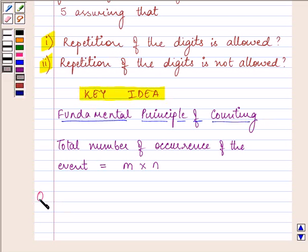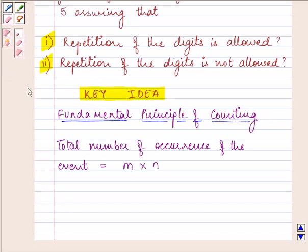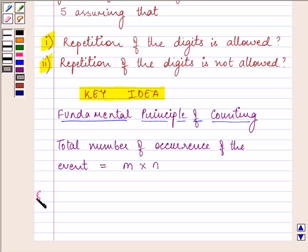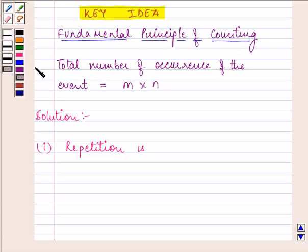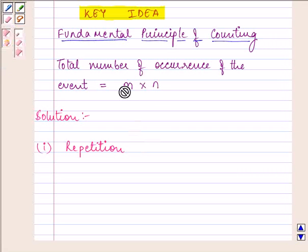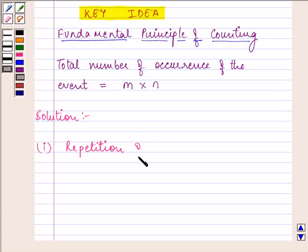So let us start with the solution. For the first part, the repetition of the digits is allowed.